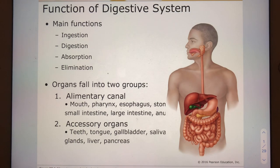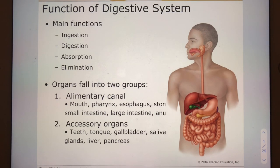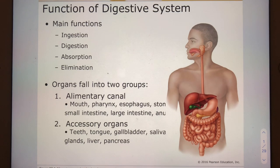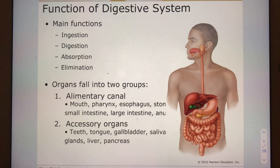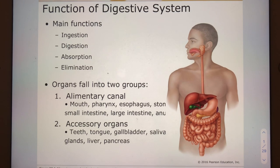Alimentary canal is the same as saying digestive tract. Our accessory organs are organs that simply help with the fulfillment of these different functions. The accessory organs we'll talk about most will be the gallbladder, salivary glands, liver, and pancreas.